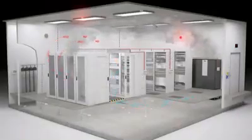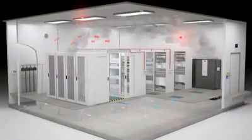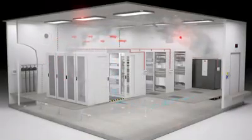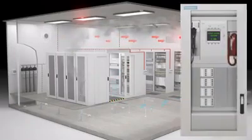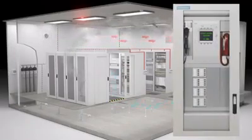Evacuation is initiated by visual and acoustic alarms and voice instructions. The main alarm is transmitted to the fire department.